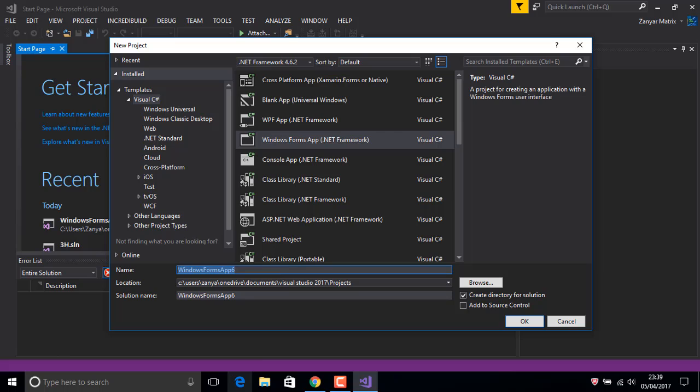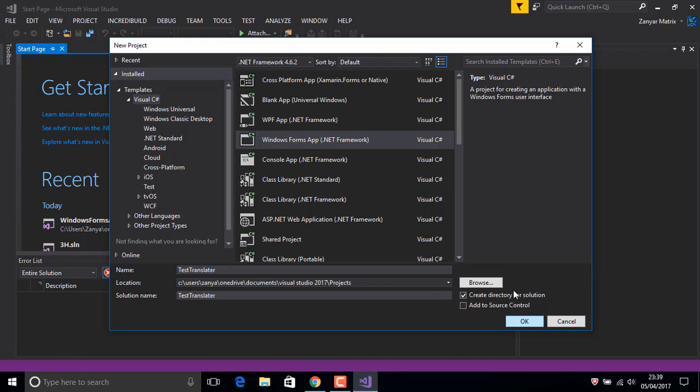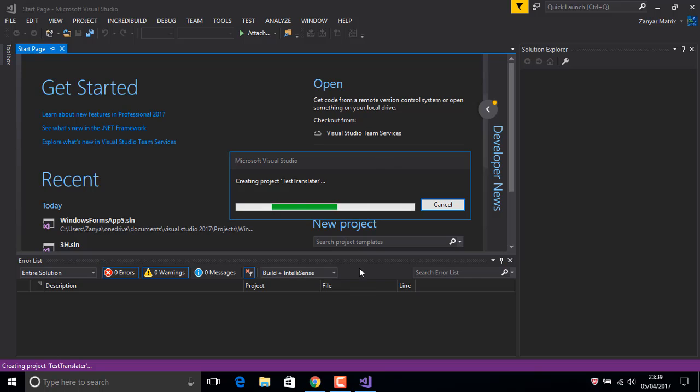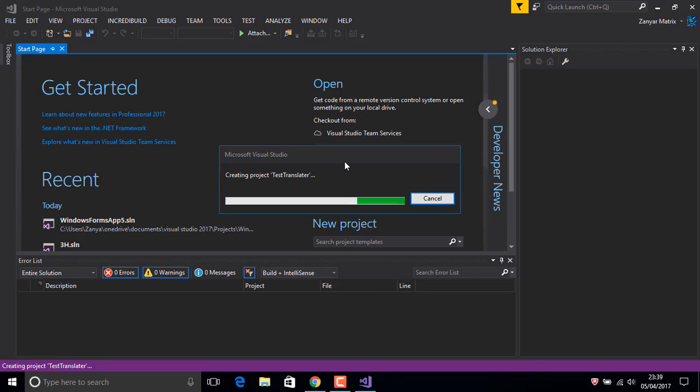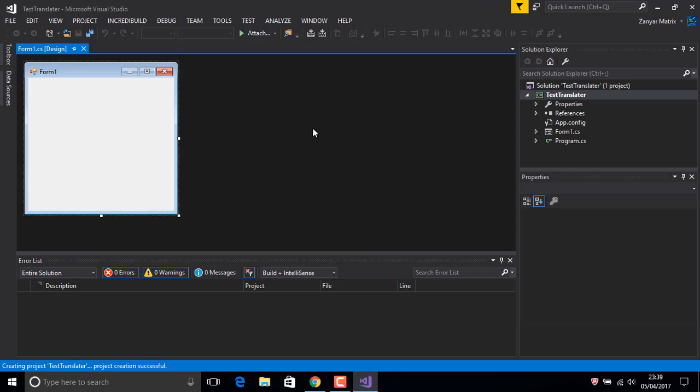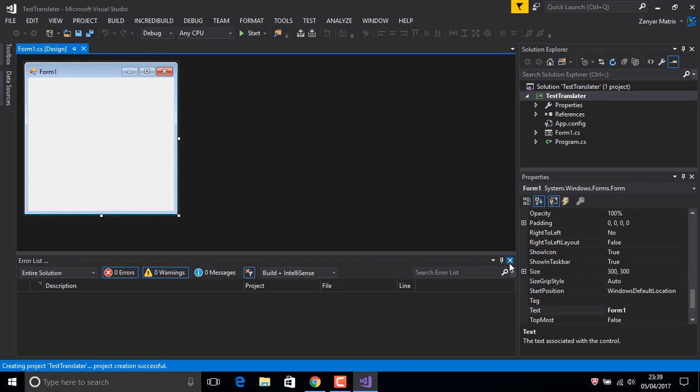Now just give a name, 'test translator'. The algorithm for this is an if statement.